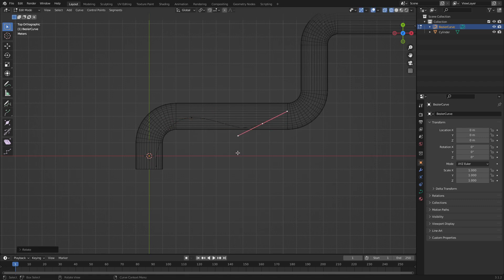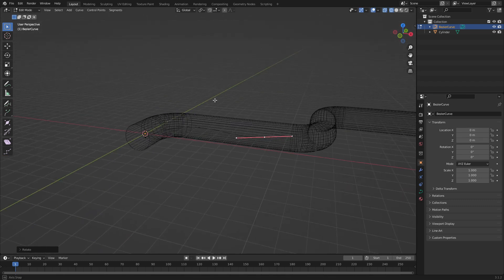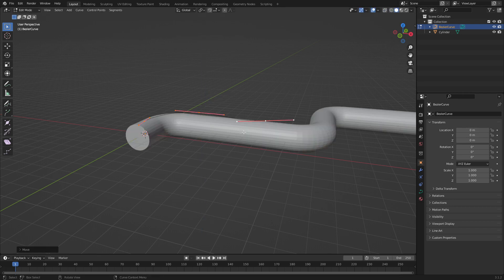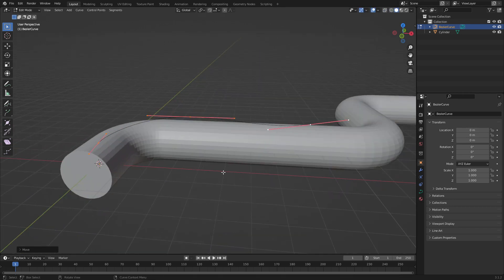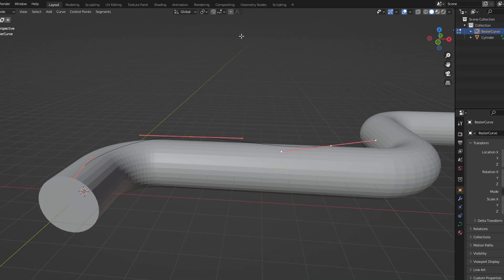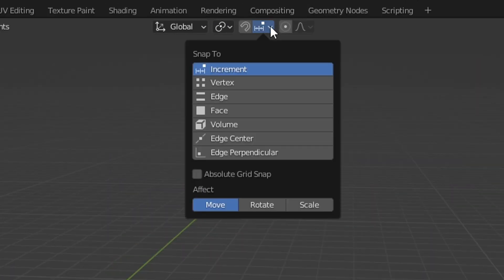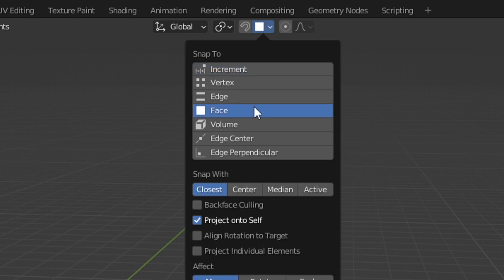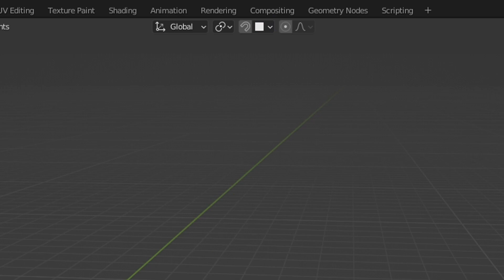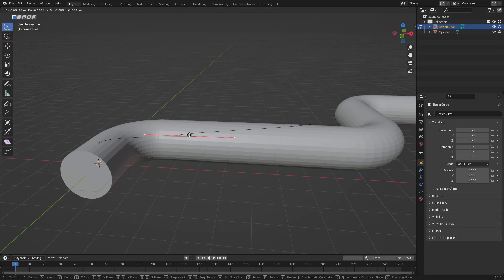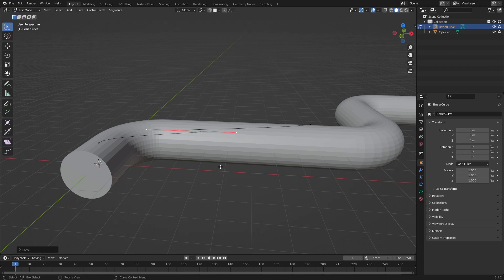Now, the one thing we can do as well is you can see at the moment, it's kind of sitting on top. However, I kind of want this cable to be wrapping around this pipe. So if I were to come up to here, where we go snap, I want to snap to face. I want the center and align rotation to target. So now if I go G to move, hold control,